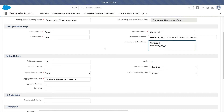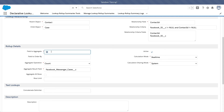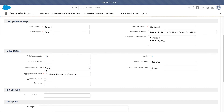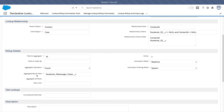Rollup details: the field to aggregate is which field you are counting or adding up, like an amount field. Right now we just want to count how many records or how many cases there are, so I'm using the ID field. You can also order the field to aggregate if you want to. For now, we are counting, so you select the count option from the available aggregation options.